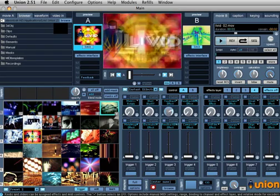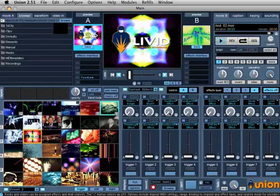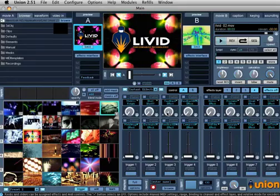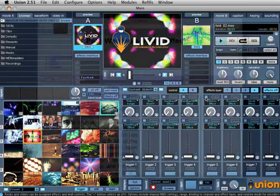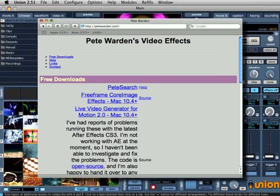First, you must get some Free Frame FX. A great place to start is with Pete Warden's free downloads at PeteWarden.com, where there are Windows and Mac versions available.